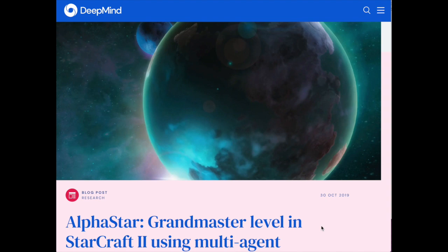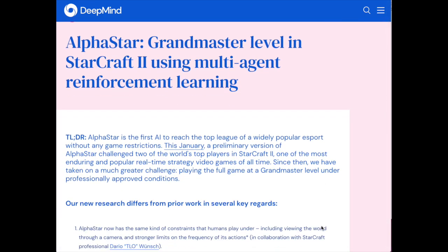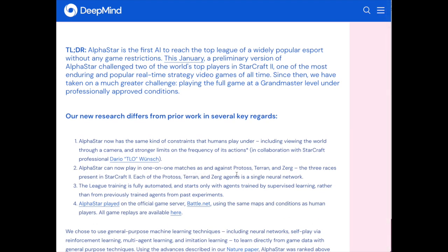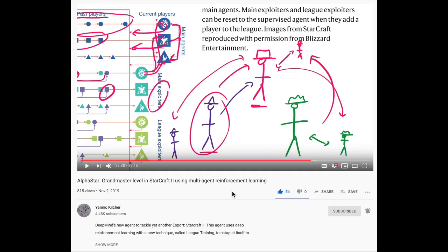DeepMind has published an update about the reinforcement learning StarCraft II playing system AlphaStar in Nature this week. Some of the interesting updates include the architecture, the policy network they use, the actor-critic learning algorithm they deploy, and this idea of league play compared to self-play. StarCraft II is a real-time strategy game with three different races, each with a very different playing style. They also detail a rate limit on how many actions the reinforcement learning system can make, so it can't just exploit the computer's ability to make a million actions per second.